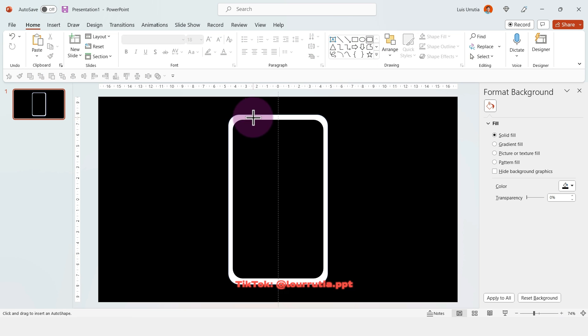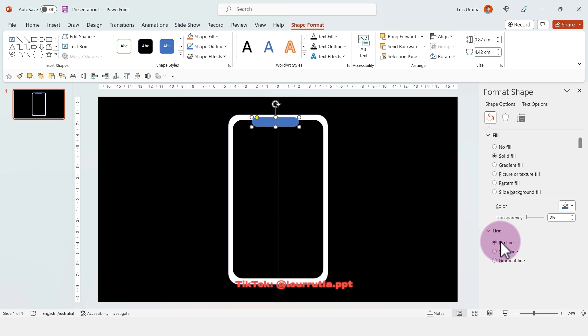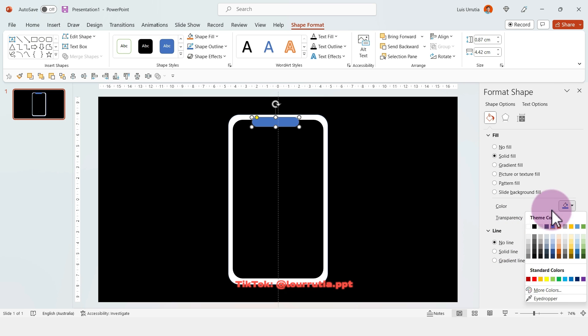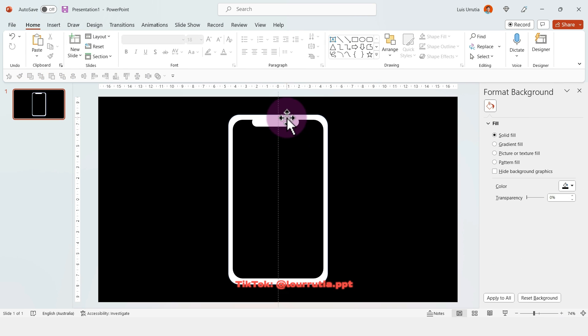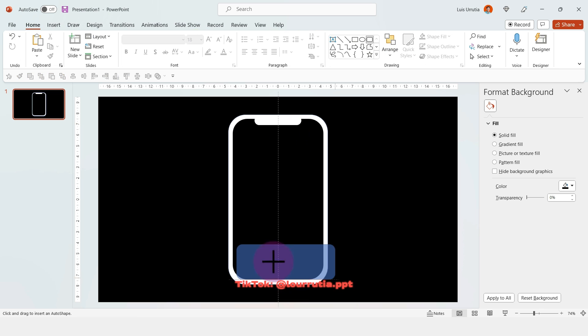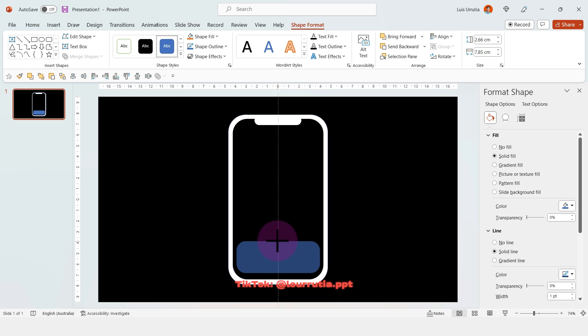Then I'm going to insert another rounded rectangle, and with the yellow dot you can change the roundness of the corners. I'll change the color to white and start building up the UI of the phone.